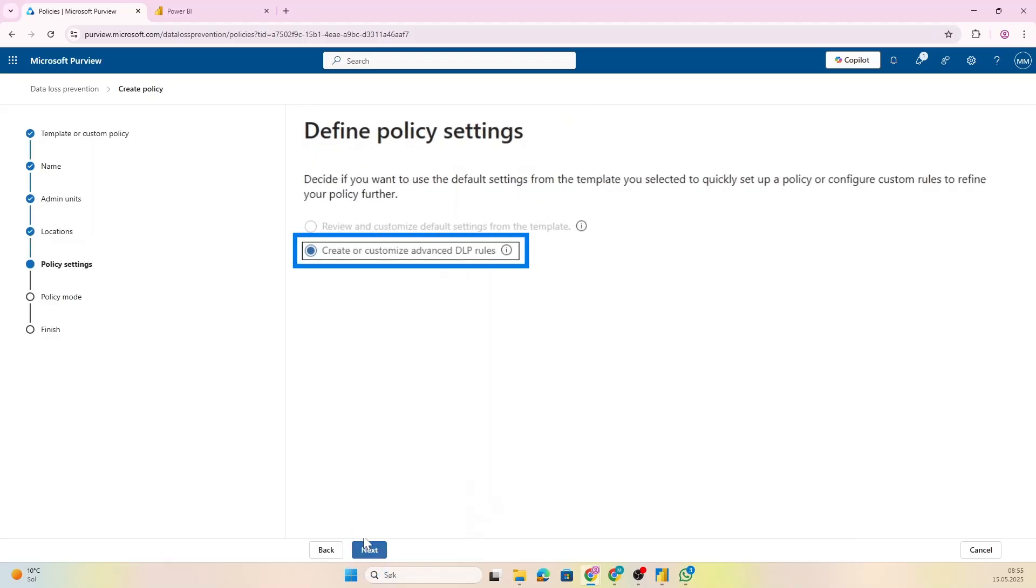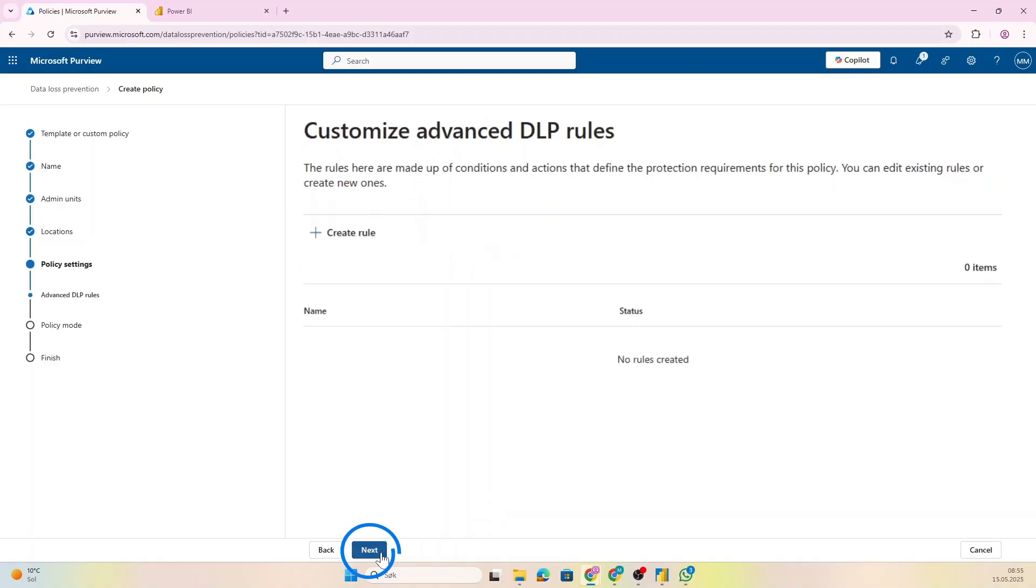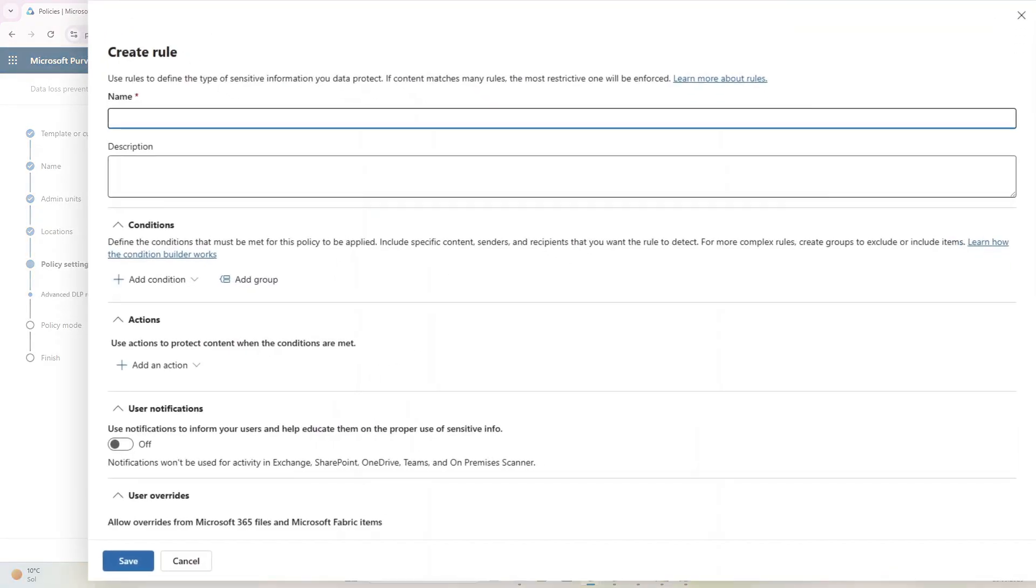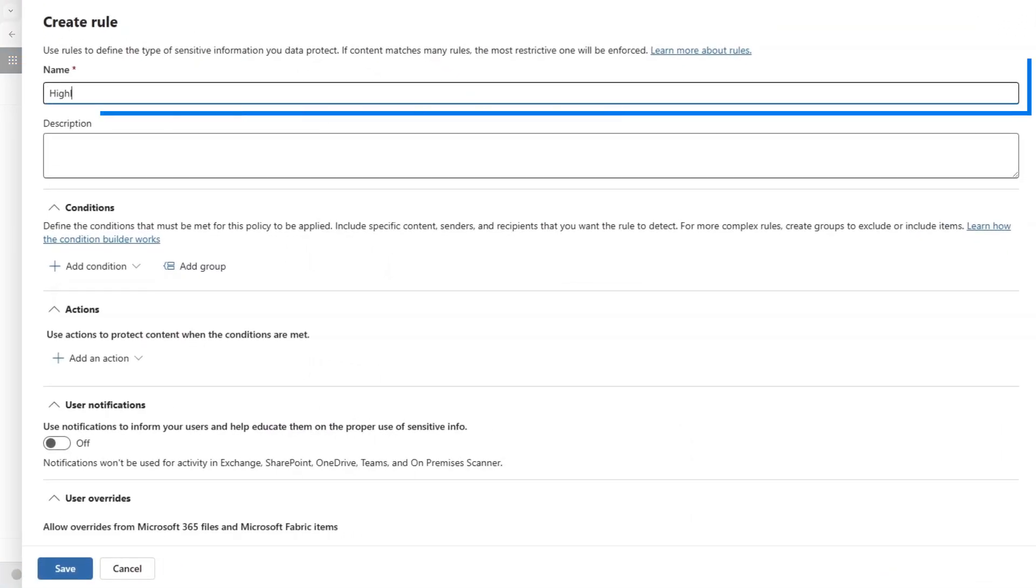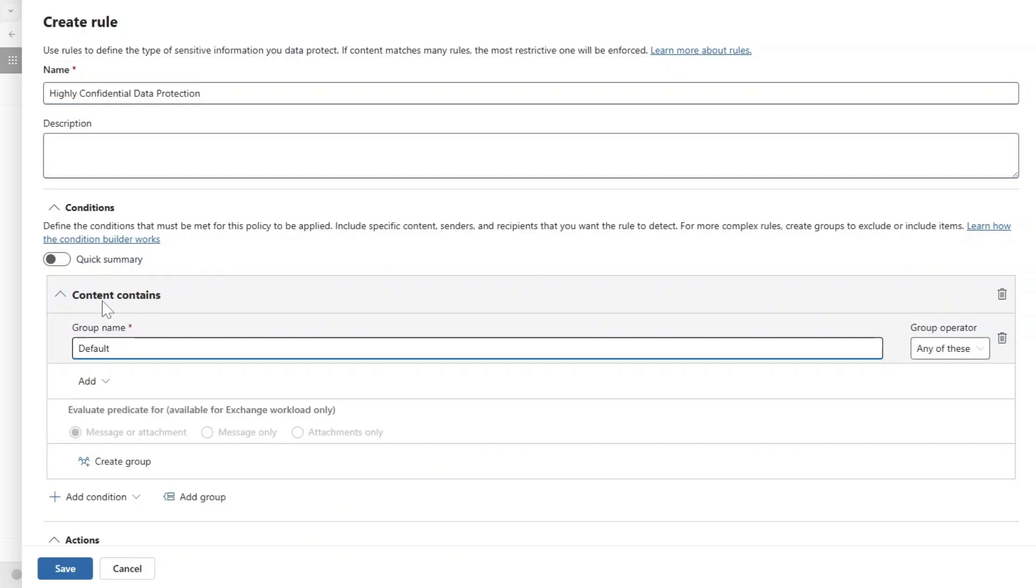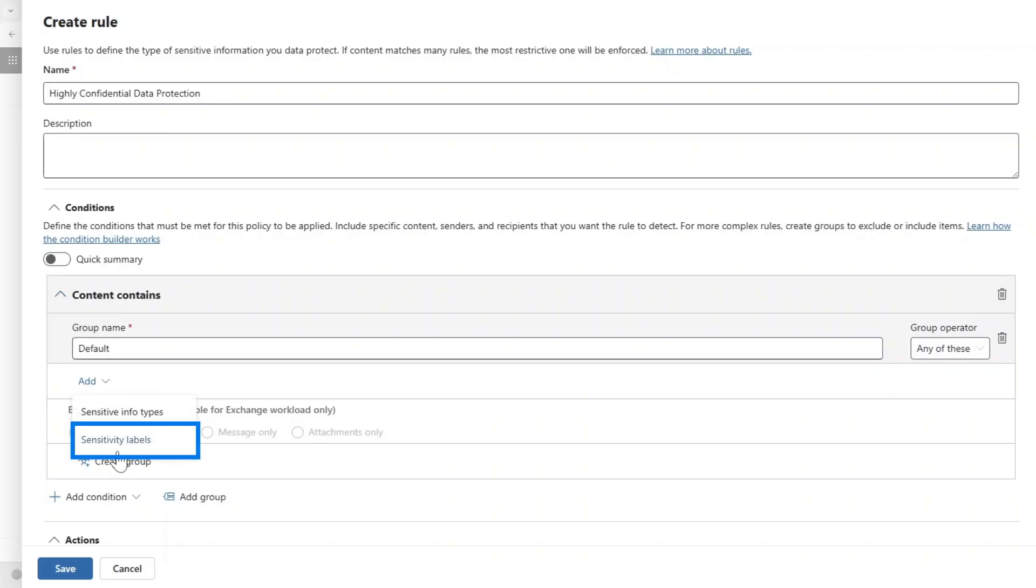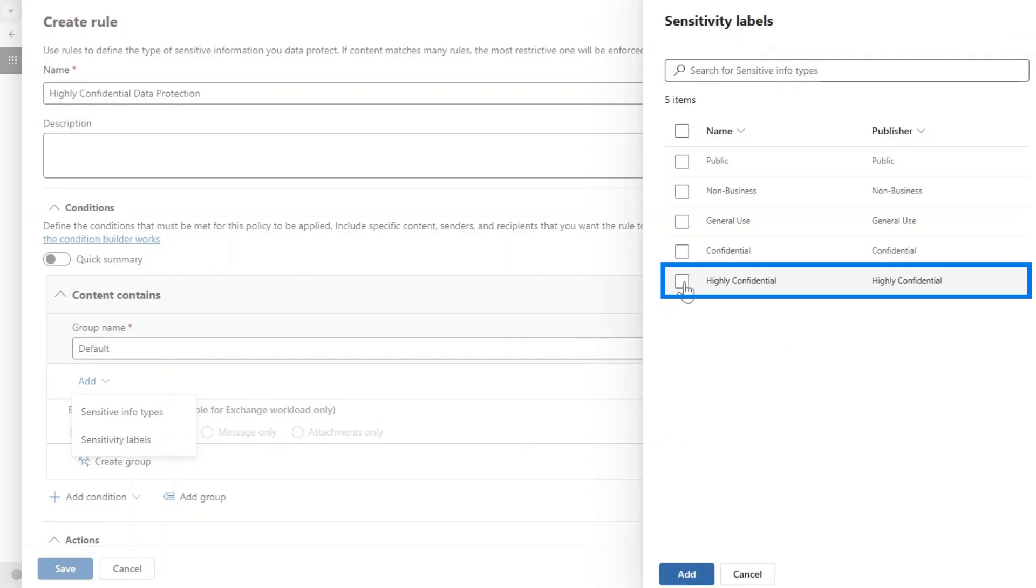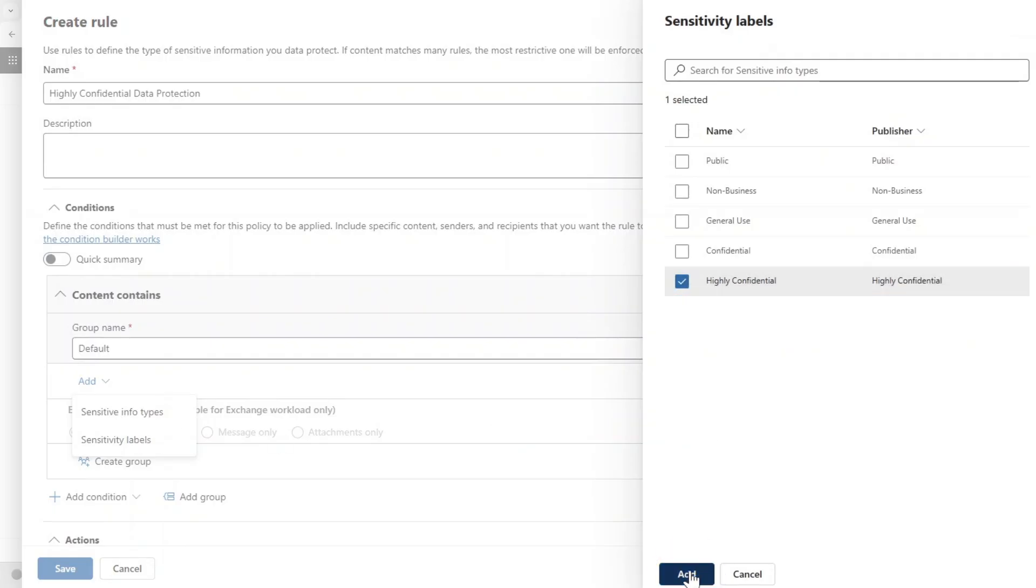And click Next, and then let's create advanced Data Loss Prevention rules. So when I go in here we can now create some rules. Let's give this rule a name, let's call it Also Highly Confidential Data. Now we can also add a condition, so we're going to say that if the content contains something, let's say that we want to check out if there is any sensitivity labels.